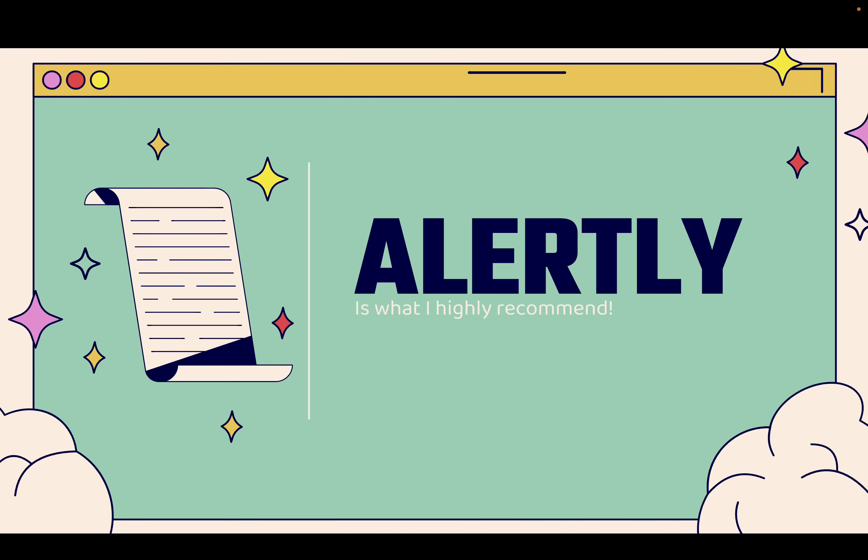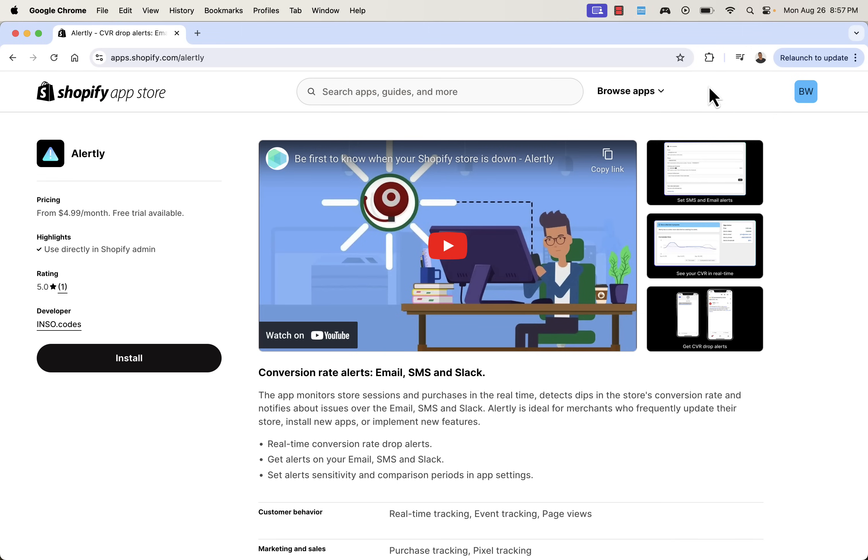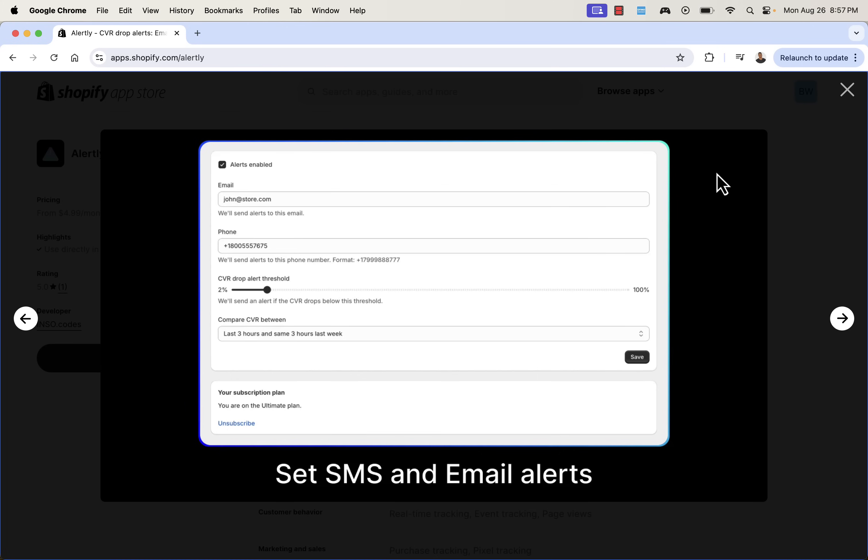You see the link directly below this video. We're going to go over the shoulder. I'm going to show you Alertly. Here is the Shopify app listing for Alertly. There's a free trial available. You'll be the first to know when something goes wrong with your Shopify store. You get SMS, email, Slack alerts.